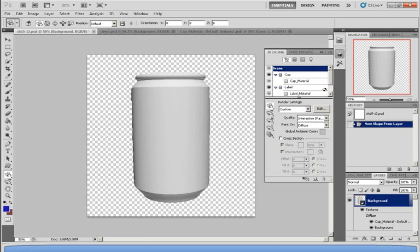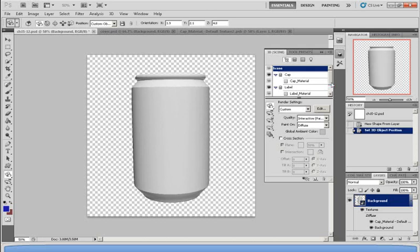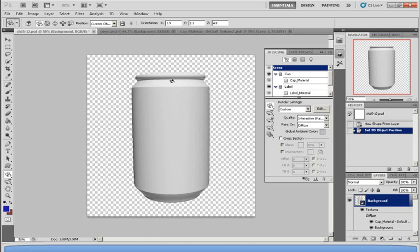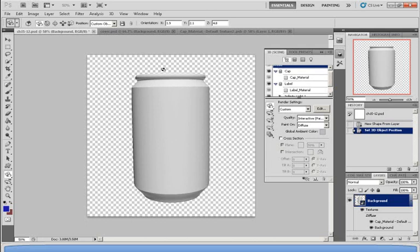Now, as you can see on the right, this soda can is divided into two parts. There is the cap and there is the label. The cap represents the bottom and the top parts of the can, and the label represents the middle parts of the can. So now I'm going to try to make a different color on the top and the bottom, which is also the cap.